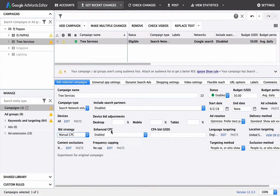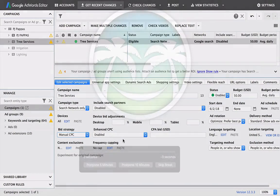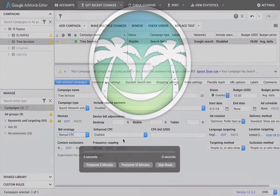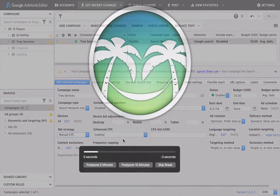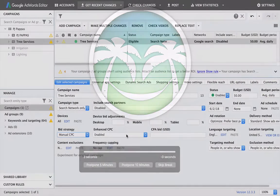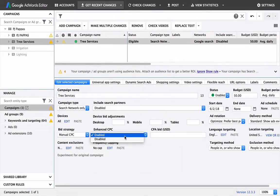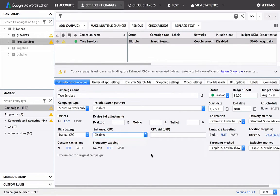This is something you could change over to eventually, but for now, let's just keep it manual and keep everything manual as much as possible. Enhance CPC. So this changes your bids based off of conversions. We're going to do that ourselves, just because Google isn't quite smart enough to know exactly what we want. So that could be a debated statement there, but for now, let's just do disabled.